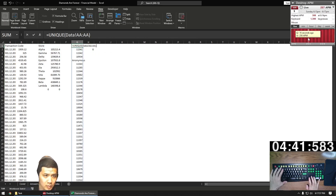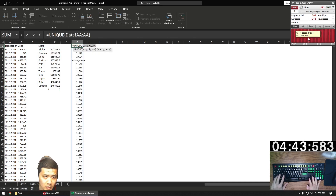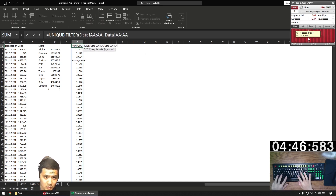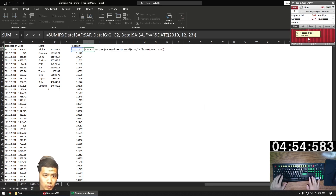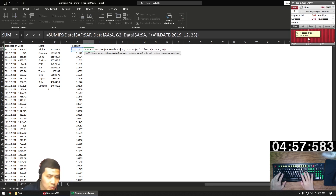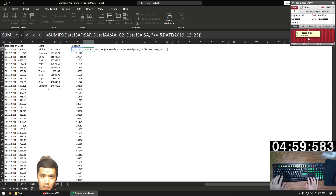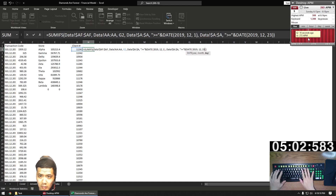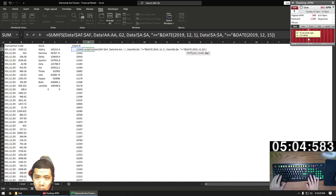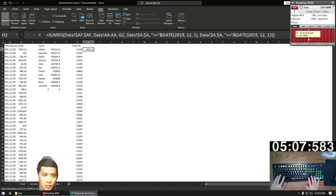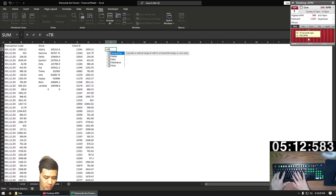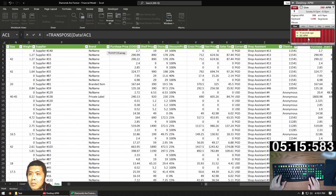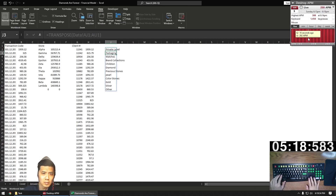Then we're going to get the unique clients in column AA for question seven — which client, besides the anonymous ones, has spent the most money from 12.1 to 12.15. Note that I nest a FILTER function in the UNIQUE function to not bring in any anonymous clients. Now we're going to bring in the period sales associated with each client. Then we're going to get the unique categories — this is just a transposed array of the categories that we entered in the other tab.